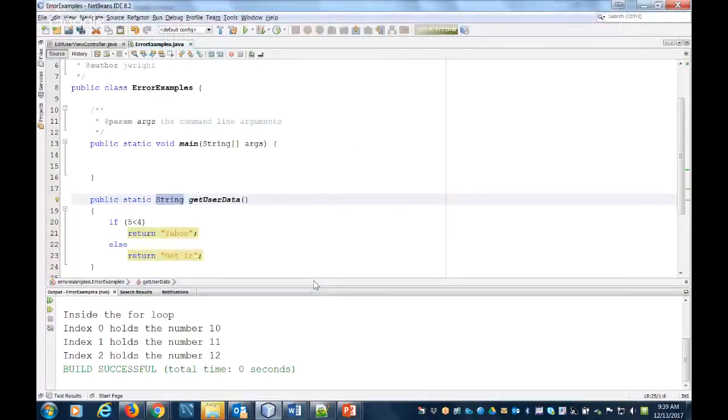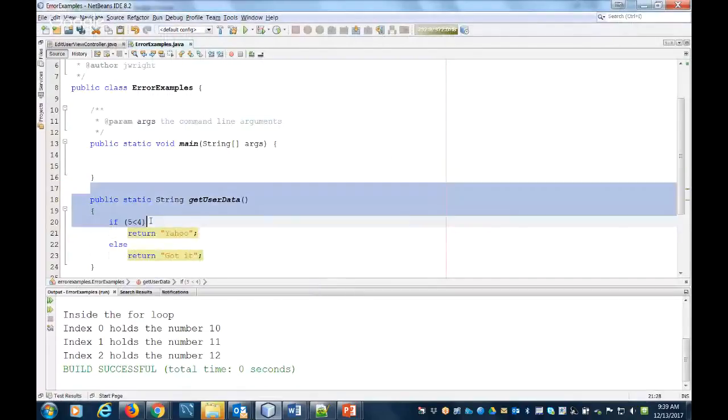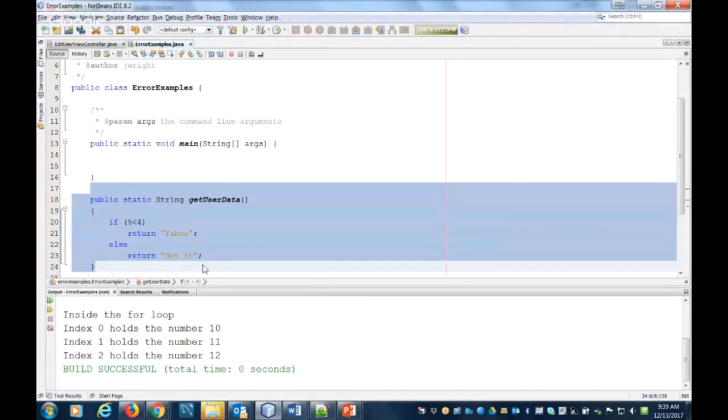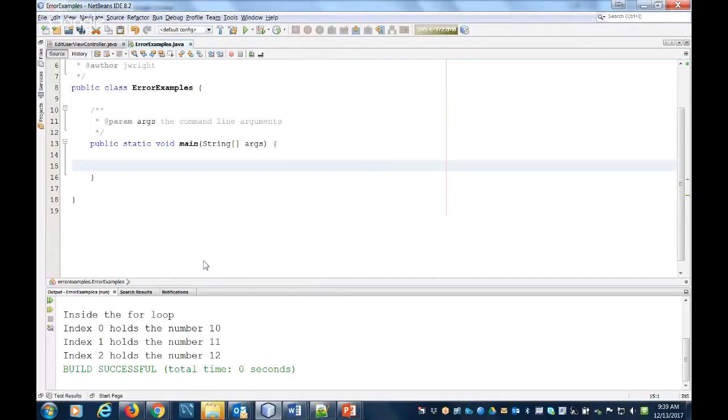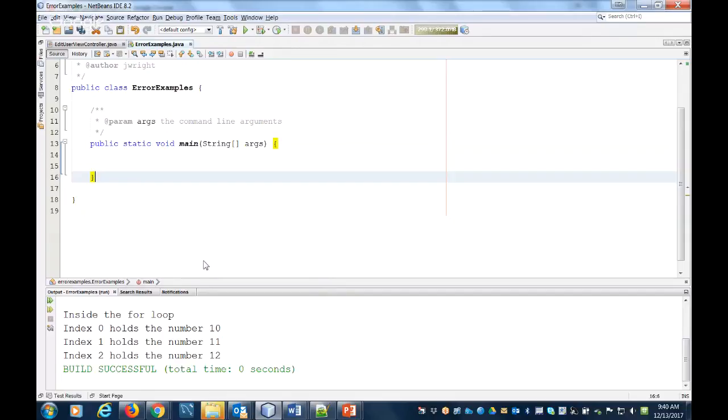Okay, so in this video we're going to look at a couple different errors that happen. One's called 'reached end of file while parsing' and this one is really easy to trigger when you've got lots of methods and you've got lots of nesting and loops and conditional statements. It's going to be a lot more obvious when I show it to you here in the video.